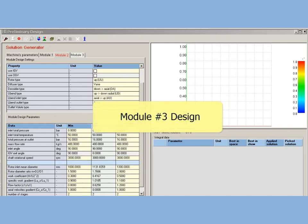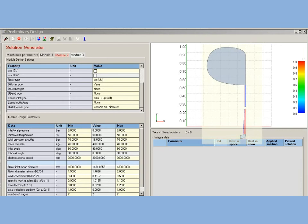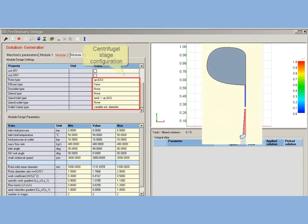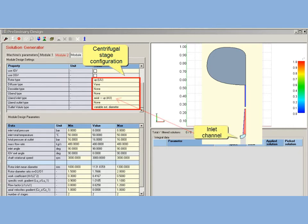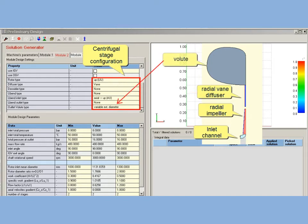Third module design: The setup similar to been used for second module is applied for third one. It will be designed with one centrifugal stage with inlet channel, radial impeller, vane radial diffuser, and outlet volute with variable external diameter.